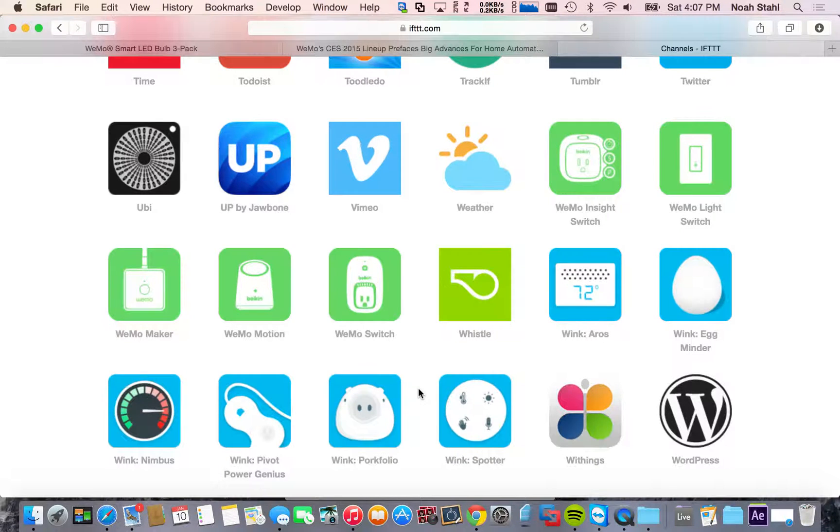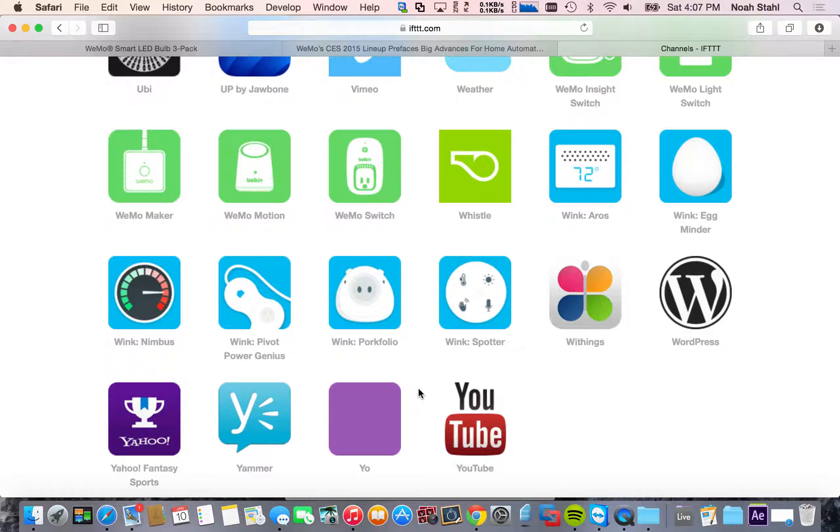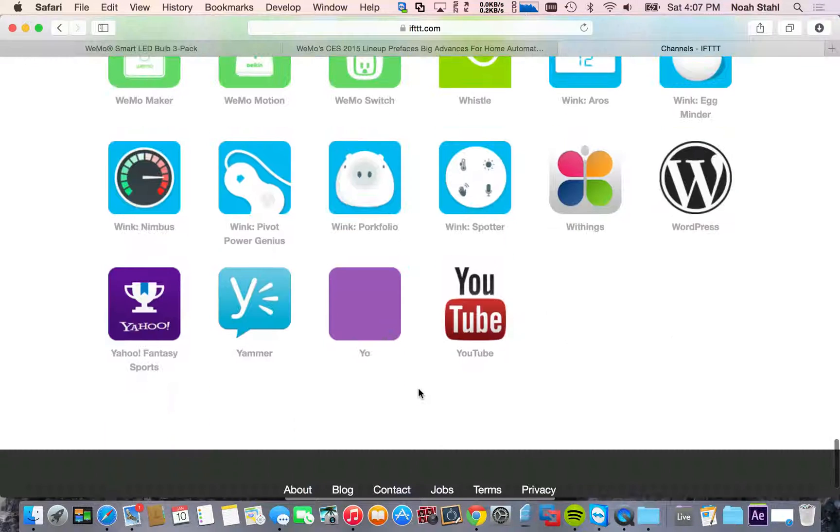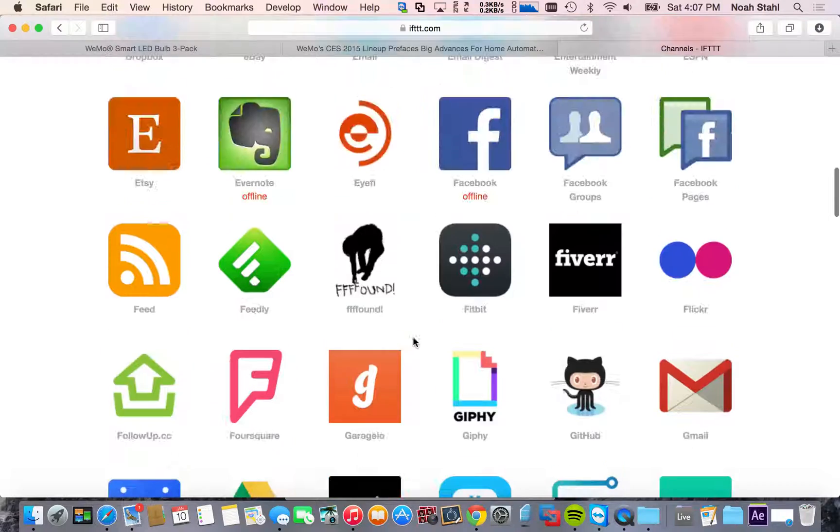The other thing that WeMo is coming out with is a coffee maker. So you can turn the coffee maker on and off with that. But it's going to be really cool.